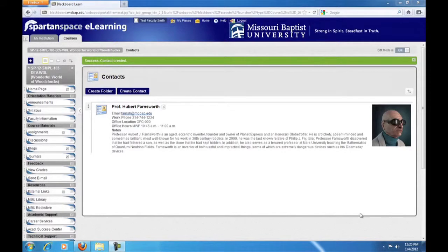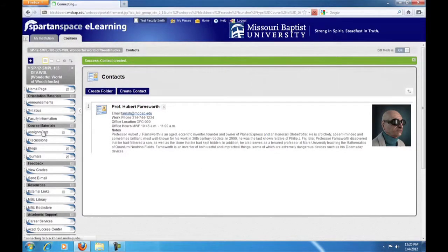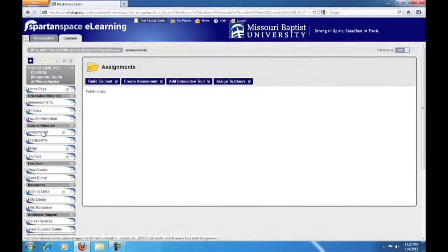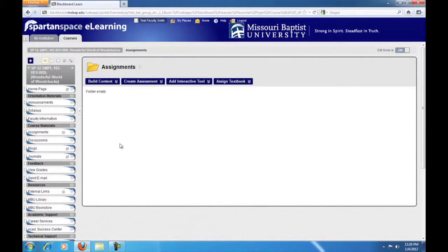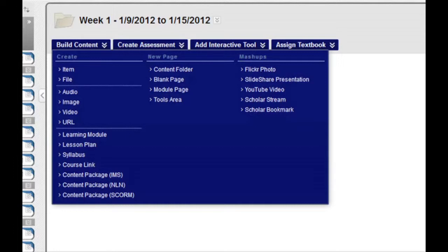Now, let's take a look at the Assignments area. Click on the Assignments button in the course menu. This will take you into your course's Assignments area. You will notice at the top there are four buttons which provide you. The Build Content menu is the one that you will use to create the vast majority of your course content.